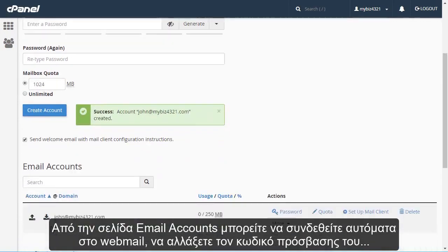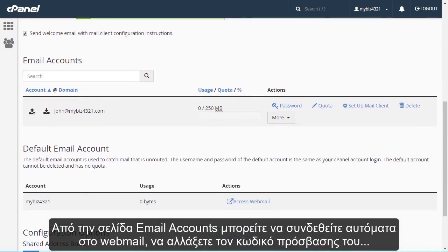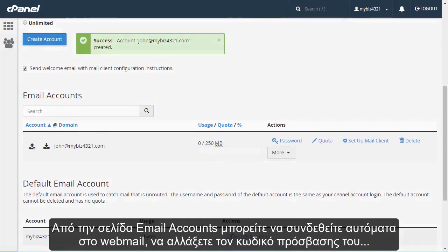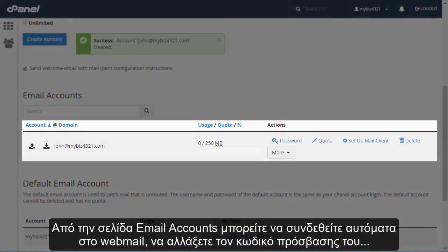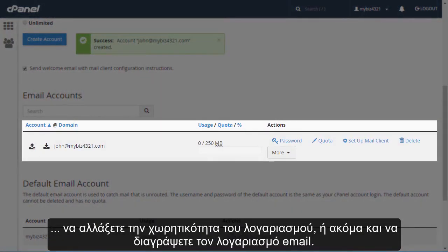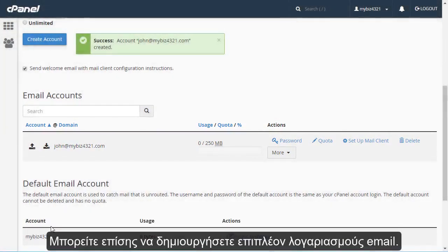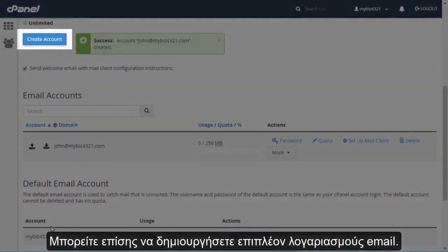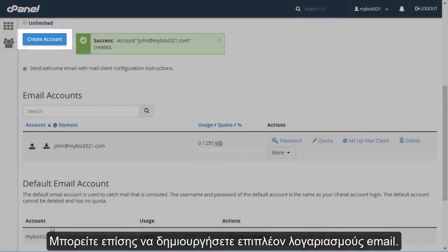From the Email Accounts screen, you can access webmail for the account, change its password, change the quota, or even delete the account. You can also create additional email accounts.